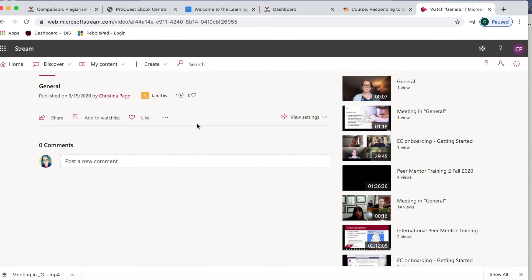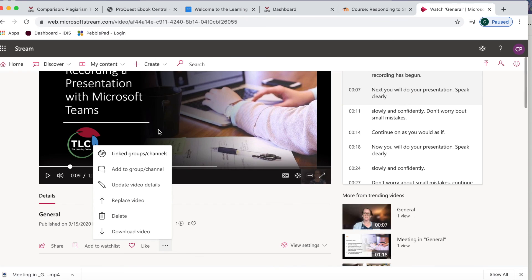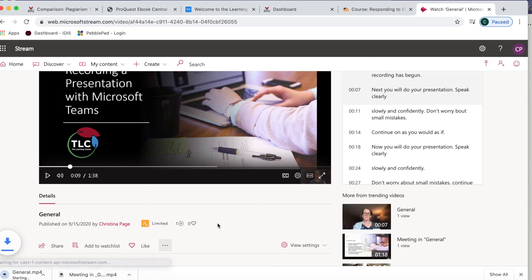Lastly, to submit your video as a Moodle assignment, you will need to first download a copy of the video. To do this, open the three dots below the video and choose download video. You will then have a file that can be uploaded into Moodle when you submit your assignment.